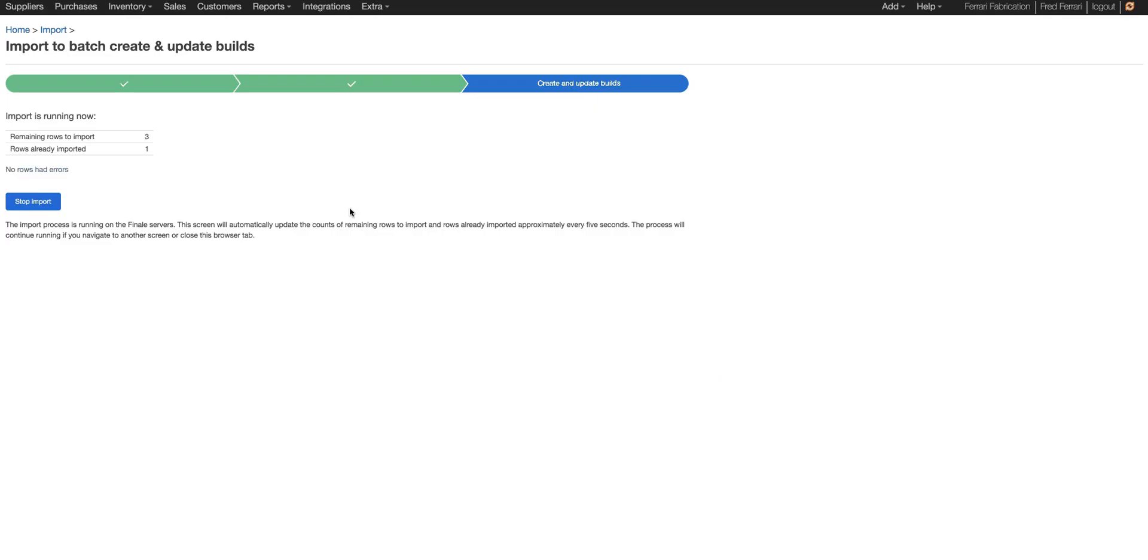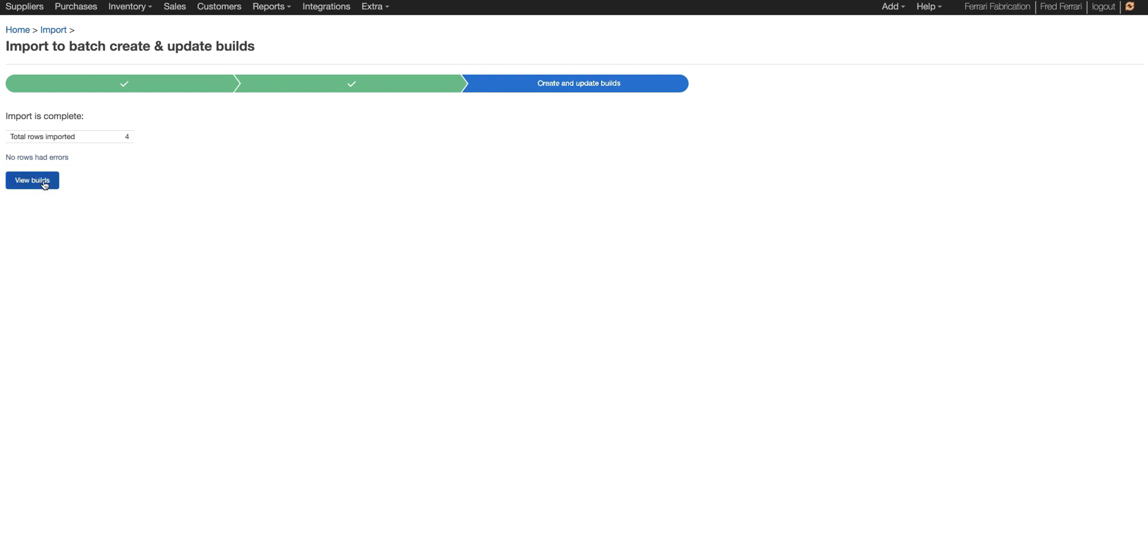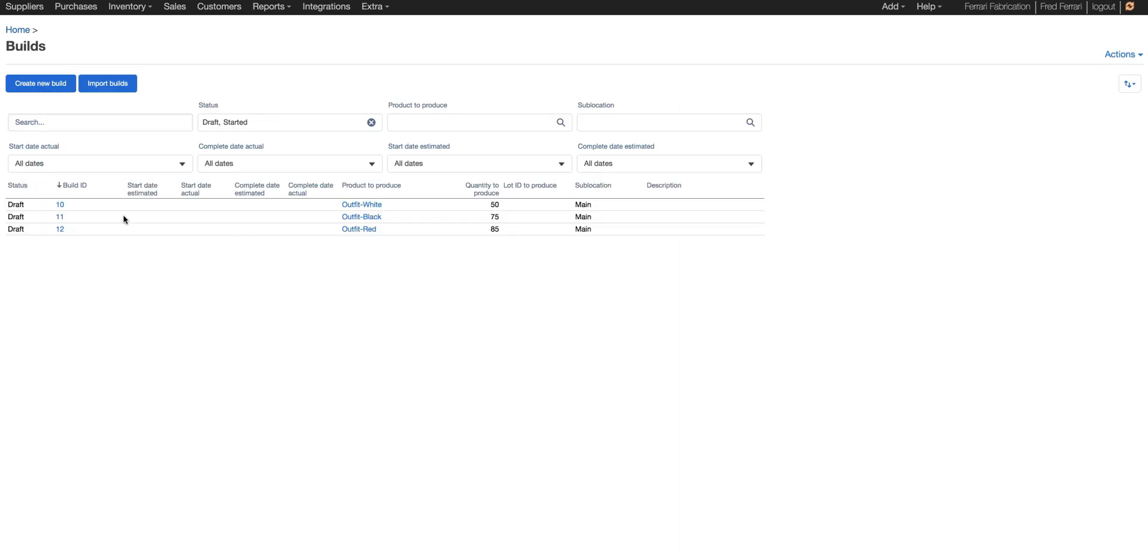Now Finale processes this on our server and you'll be notified as soon as it's imported when this changes. So it just changed. So we're going to go to view builds and you can see it created all three of the builds. It starts it in draft status.